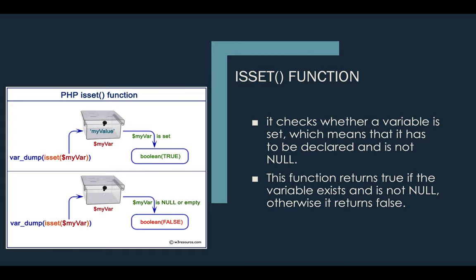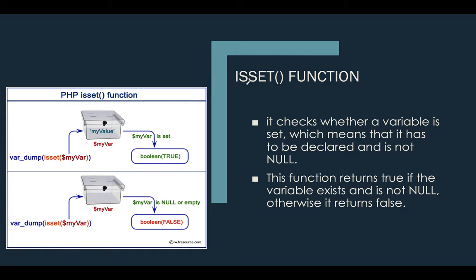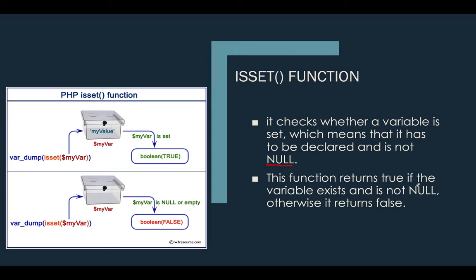Let me change my cursor to pen. The ISSET function is a function that checks whether a variable is set, which means that it has to be declared and is not null. When you say null, there is no value.